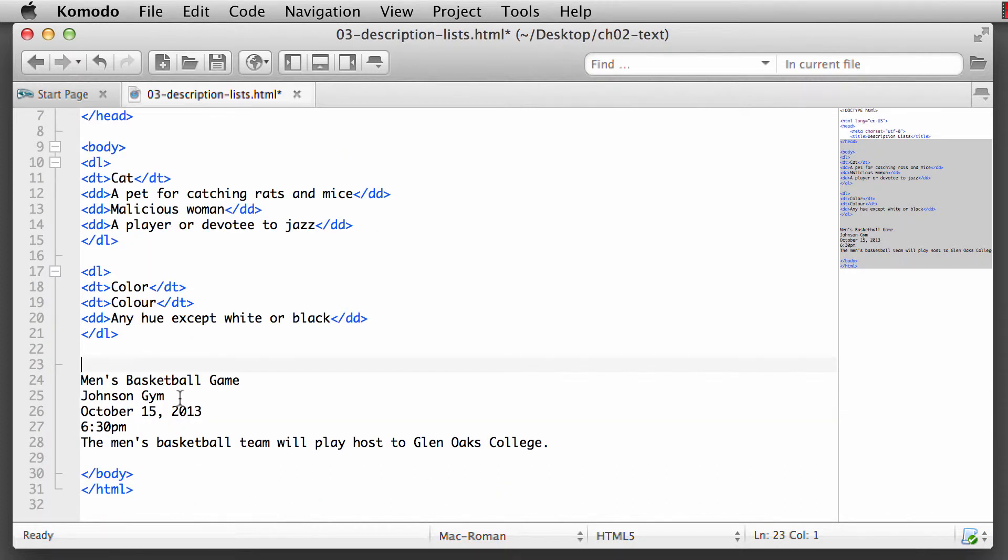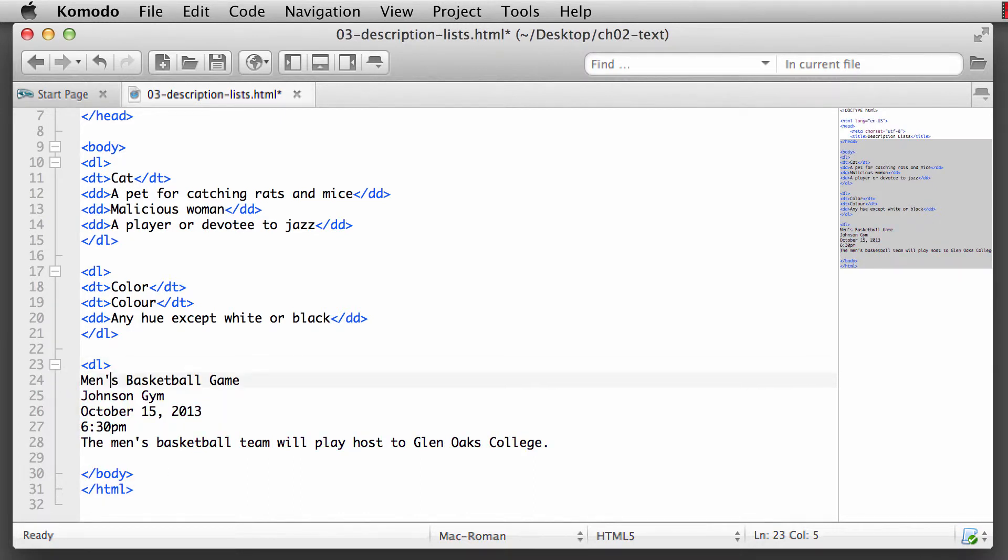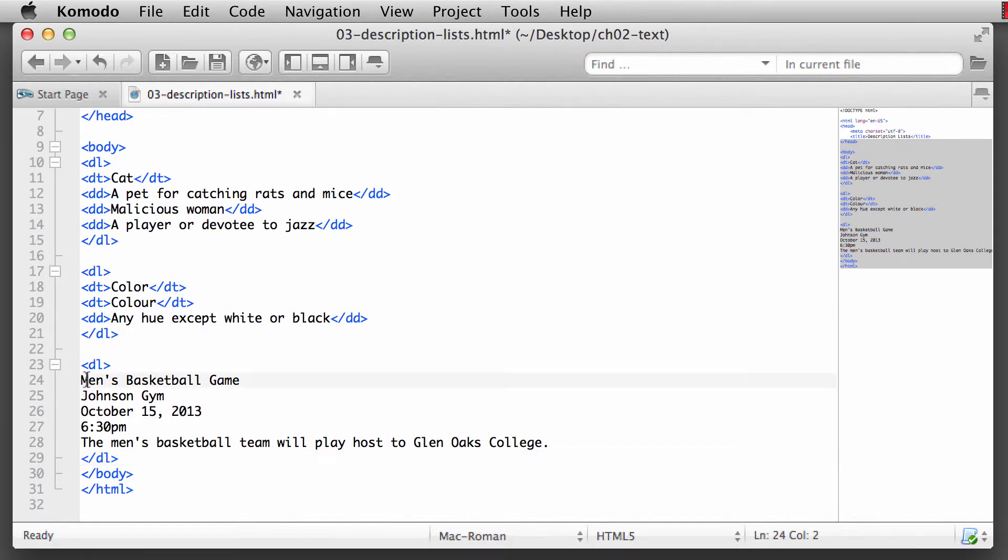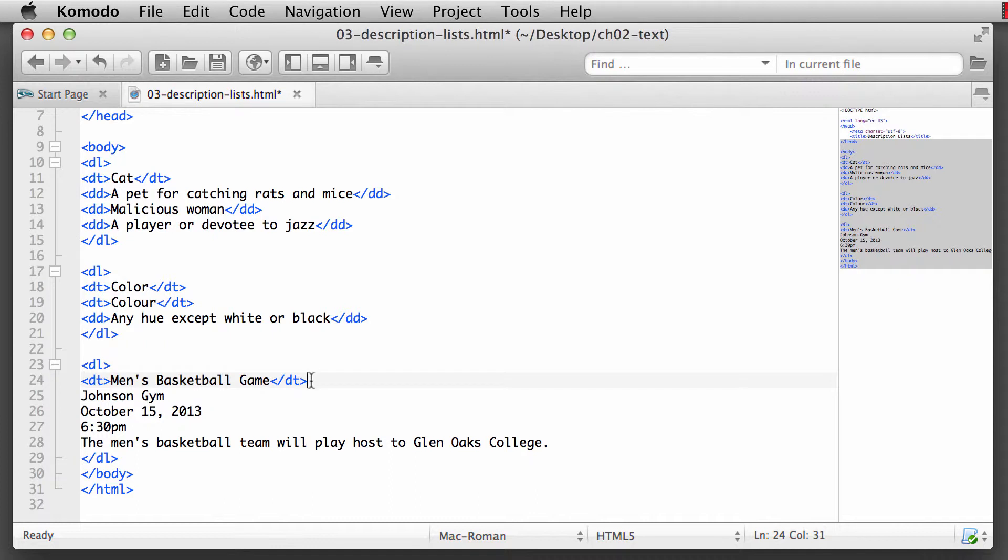You can define when a game is going to be played. Say we're going to have a definition list of when we have an upcoming game for the men's varsity basketball team at our college. The title is going to be the men's basketball game. We could do this for the men's basketball team, the women's basketball team, varsity, junior varsity, as long as we have some type of a title here.